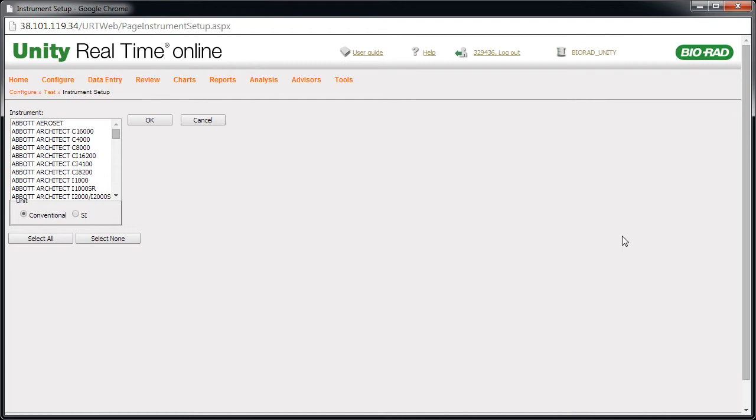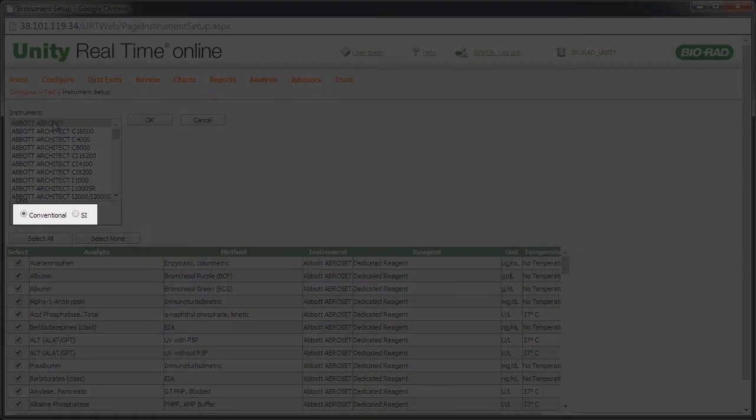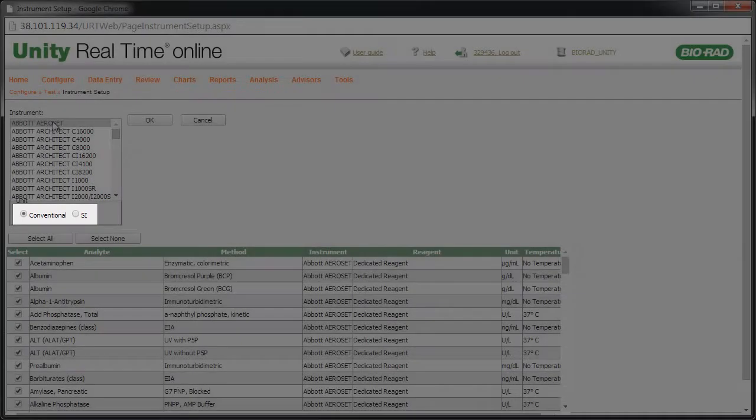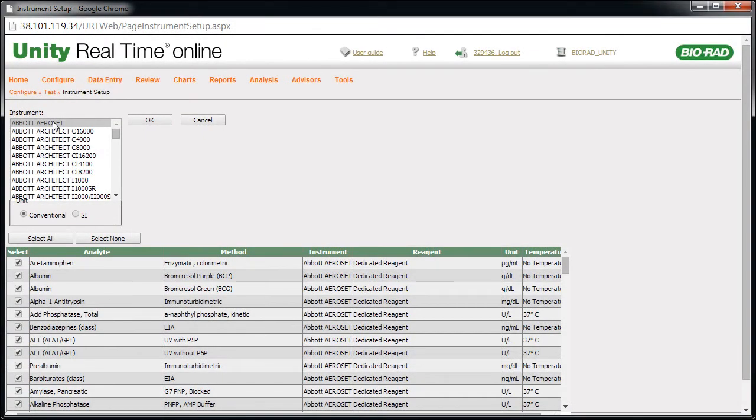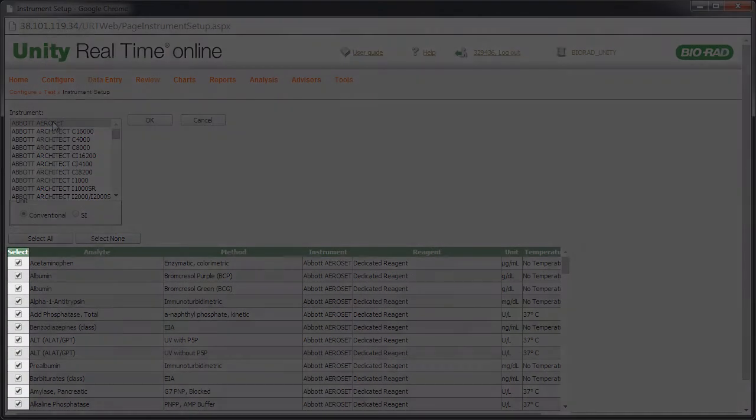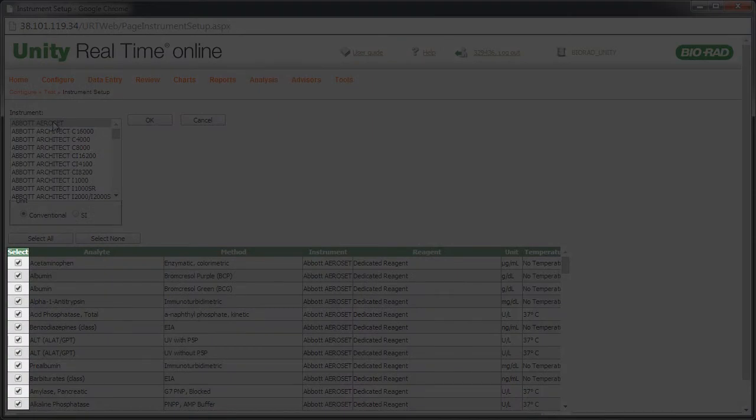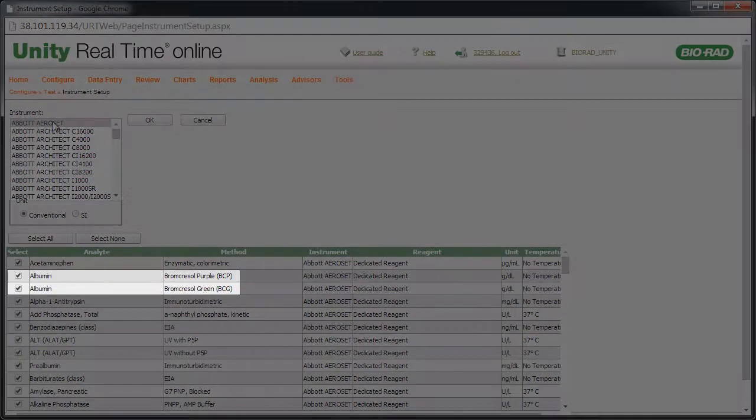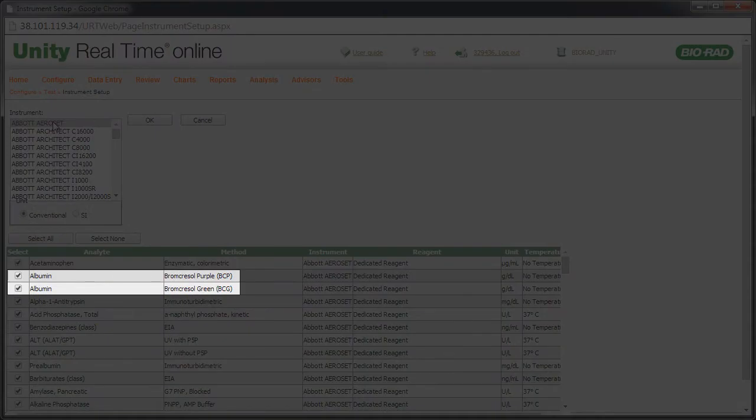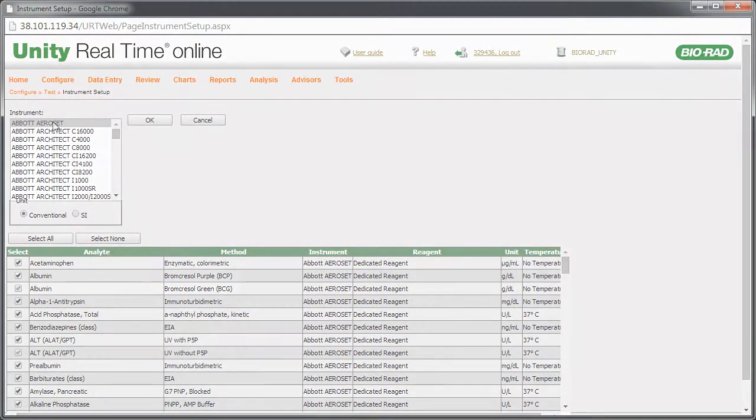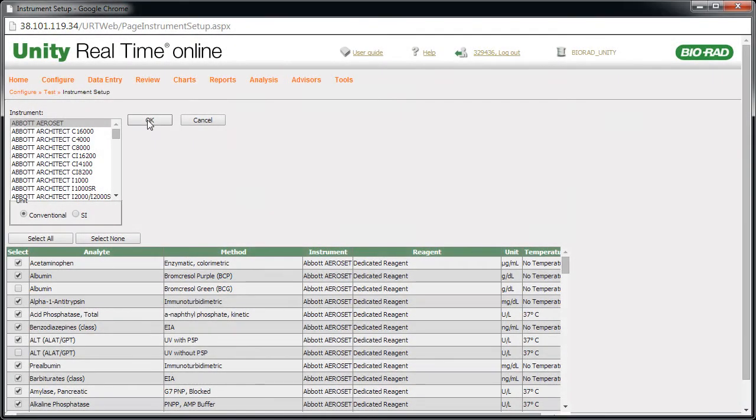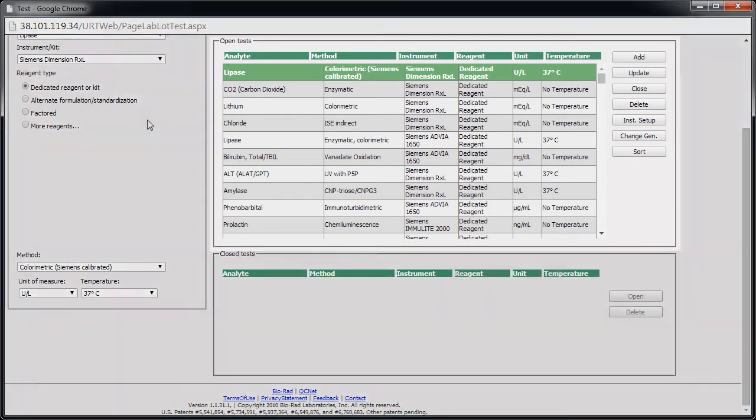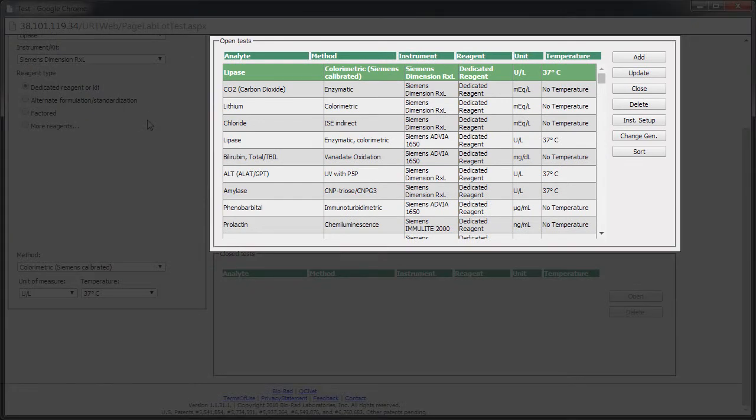Select an instrument. If your instrument is not listed, please contact Biorad, but you can use Manual Setup to proceed. Verify that the unit selection is correct. All tests for the instrument are selected by default. It's possible that two equally valid versions of the test appear. Clear the checkbox for the tests that you do not want to add. Click OK. The new tests appear in the Open Tests list.